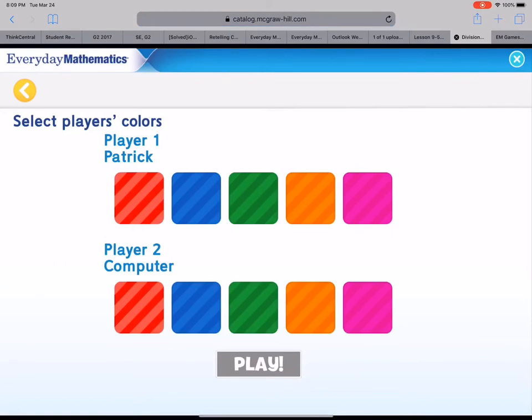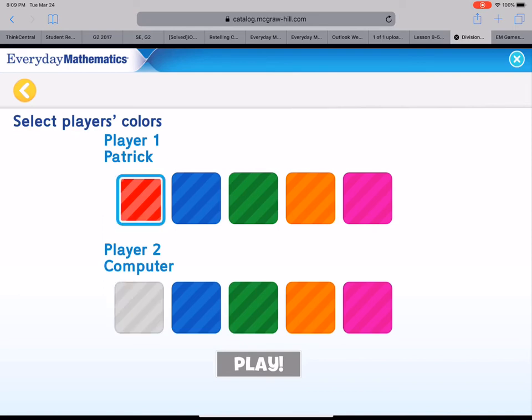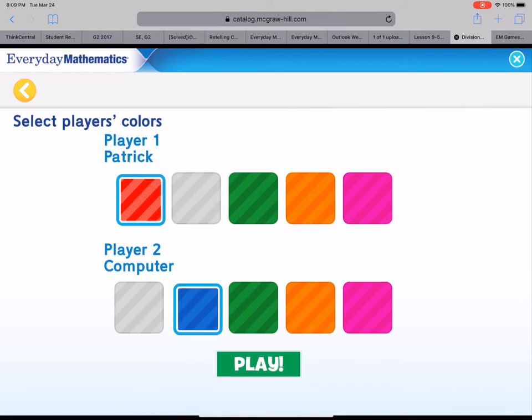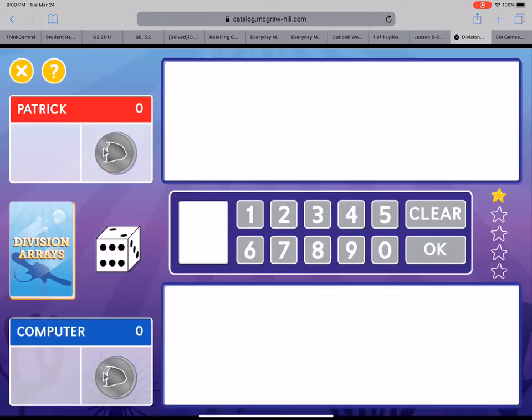Now you have to select a color for yourself before you can play. So if I know Patrick he'll probably want to be red. And player two is the computer who you're going to play against and I'll just say the computer will be blue. So now you're going to hit play at the bottom. It's time to play Division Arrays. Let's go.